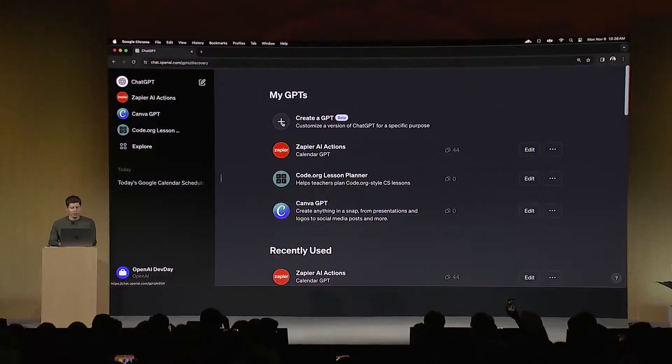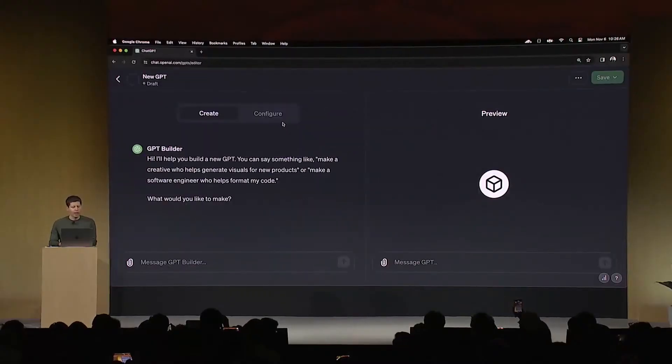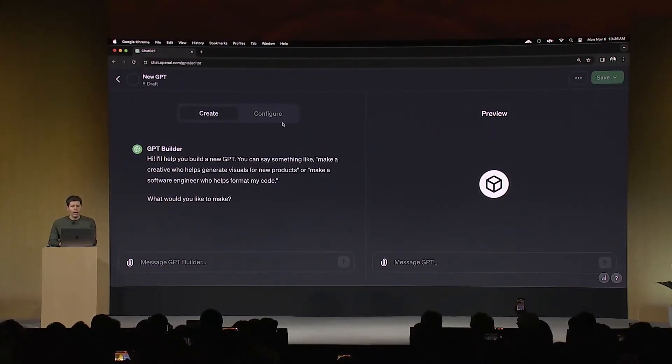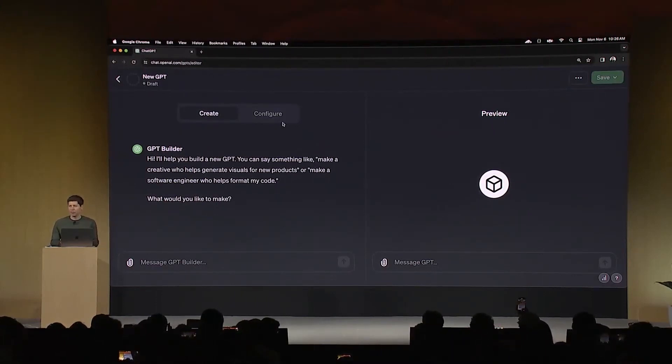I'm going to go to create a GPT here, and this drops me into the GPT Builder. I worked with founders for years at YC, and still, whenever I meet developers, the questions I get are always about how do I think about a business idea, can you give me some advice? I'm going to see if I can build a GPT to help with that.